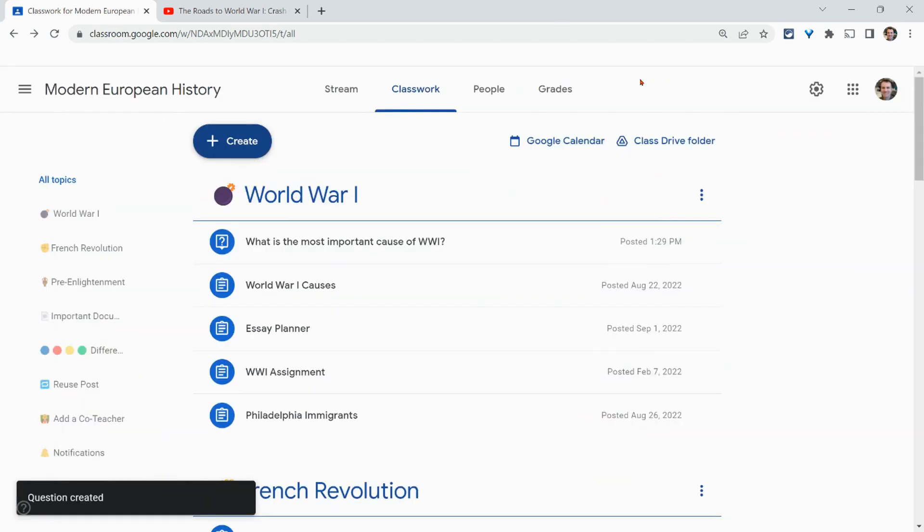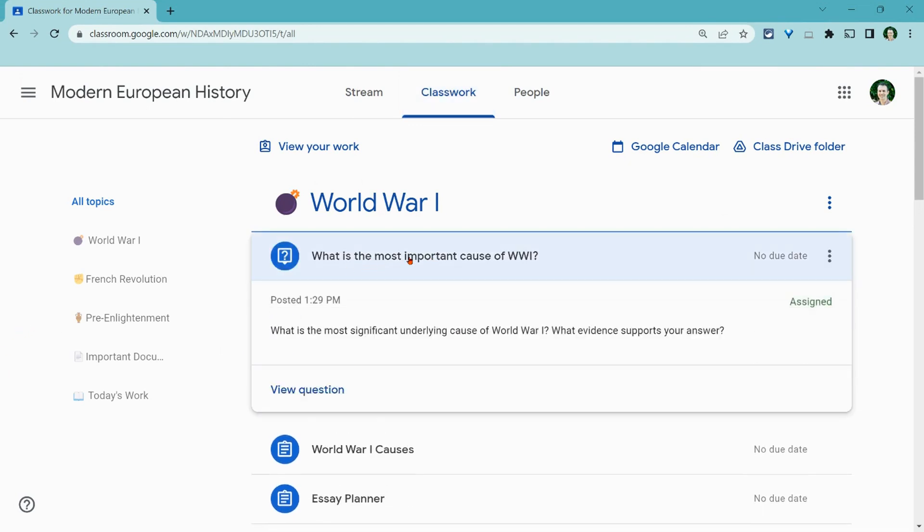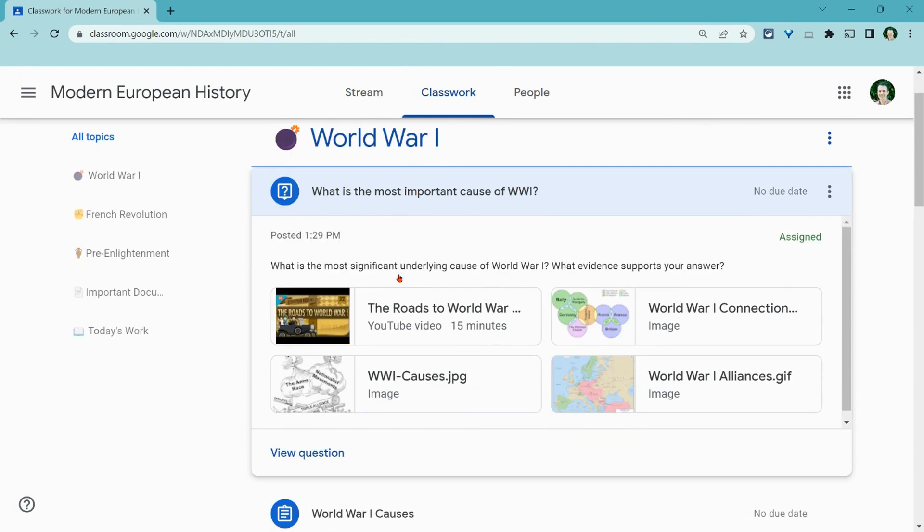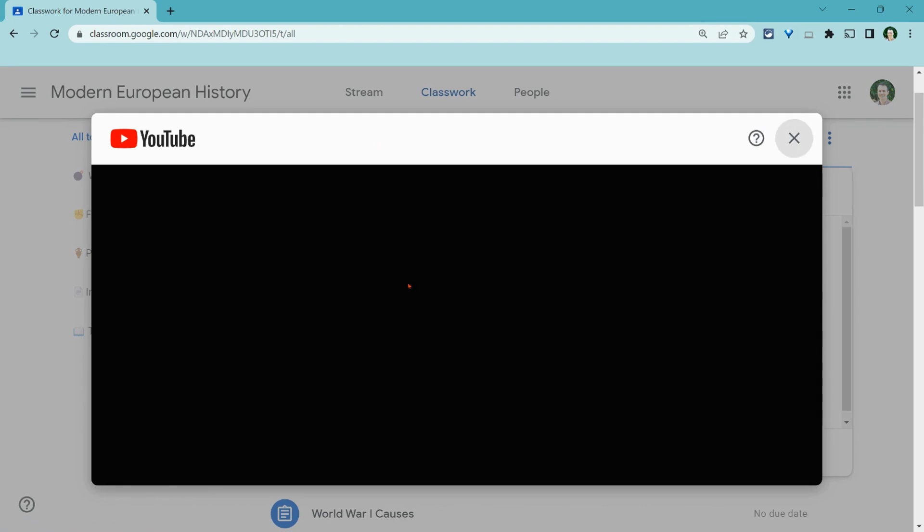Now, let me go to a student classroom to see the student perspective of this question. And so it's right there. What is the most important cause of World War I? And right here, just on this screen, before I even click view question, I can watch the YouTube video.